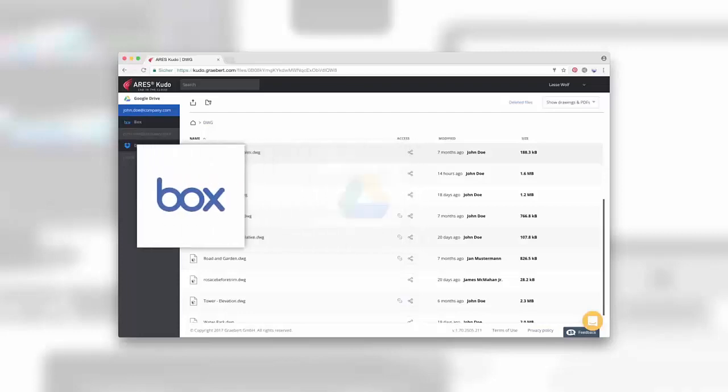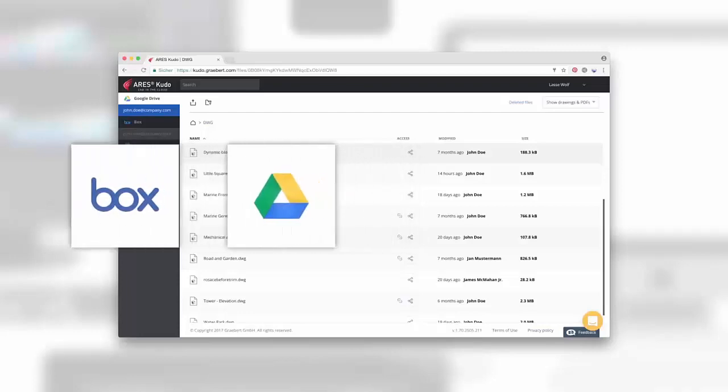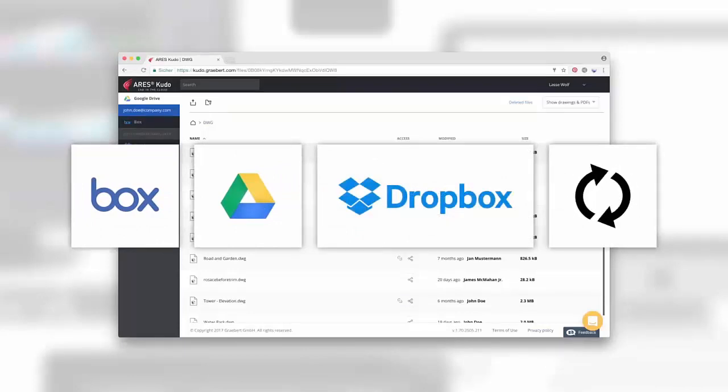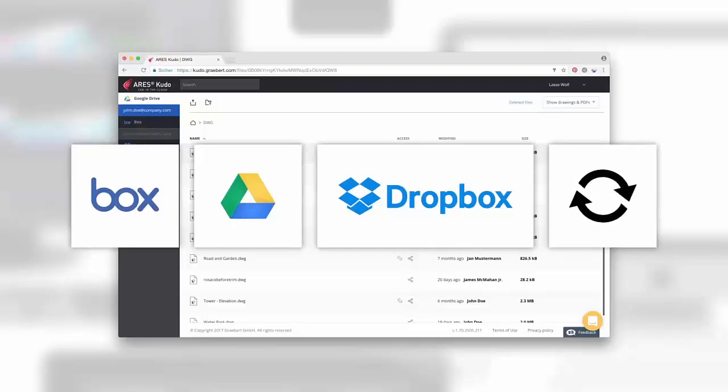This way, you can start a project in Ares Commander and continue it with Ares Touch. You may also use Ares Touch to annotate your drawings whilst on the go, and your colleagues at the office could instantly get the updates in Ares Commander.